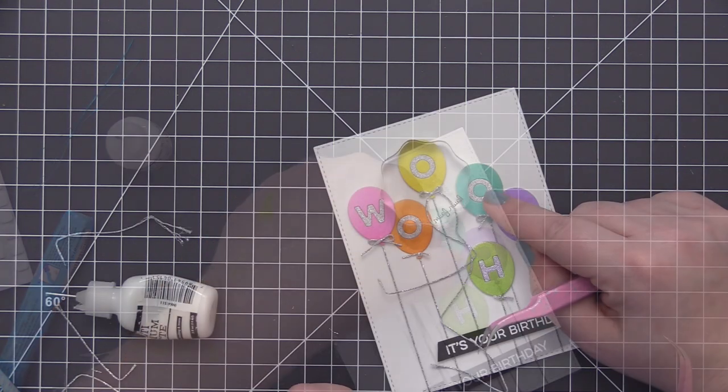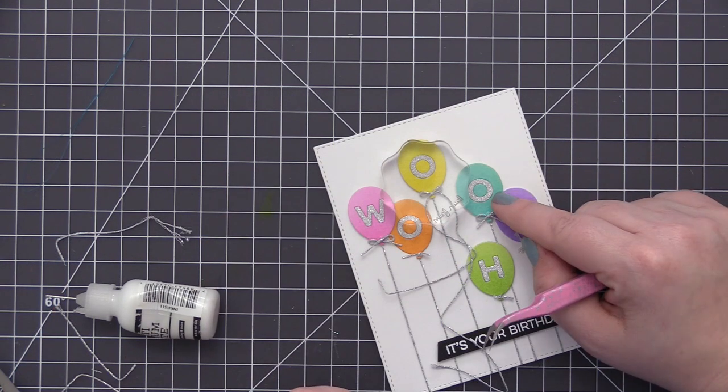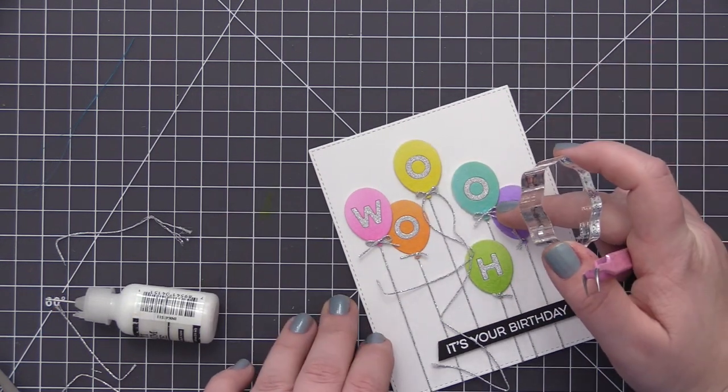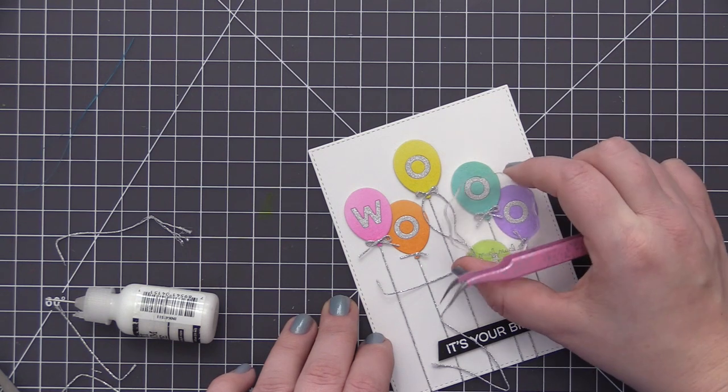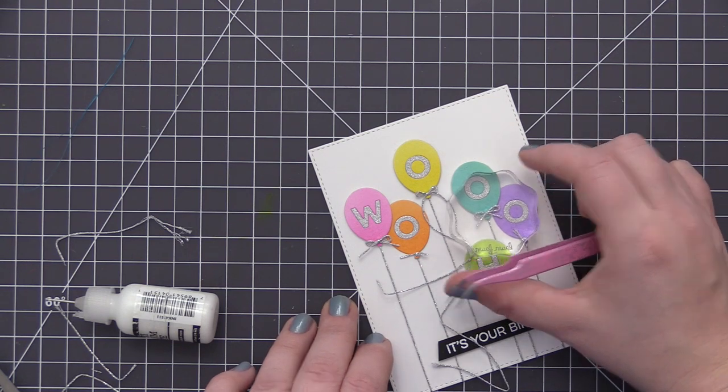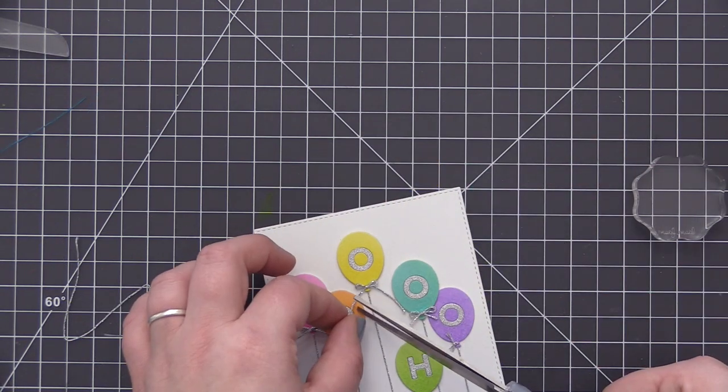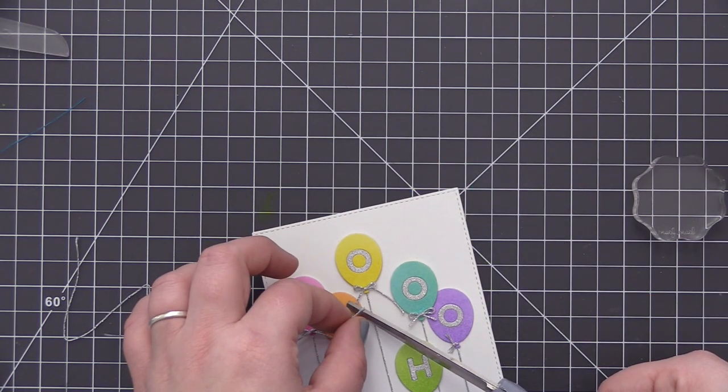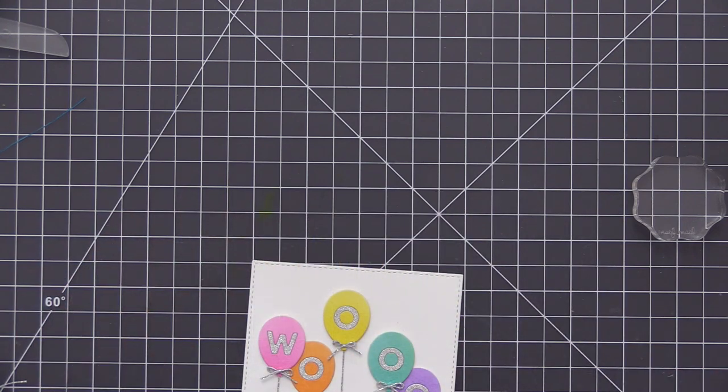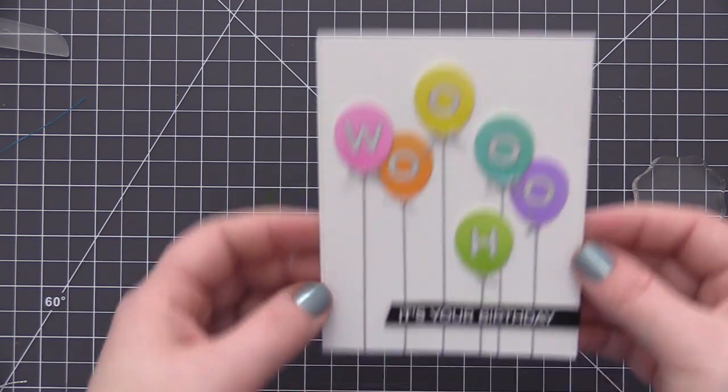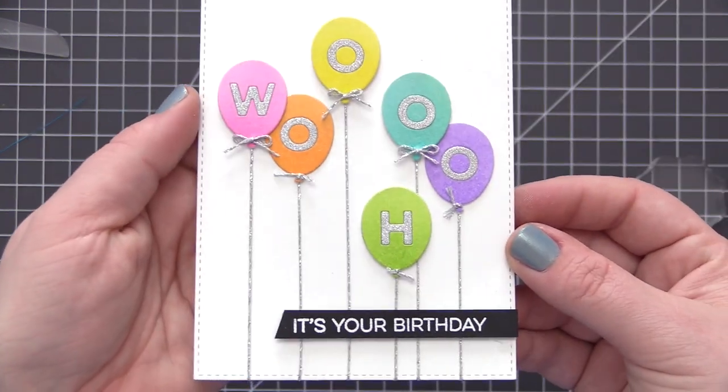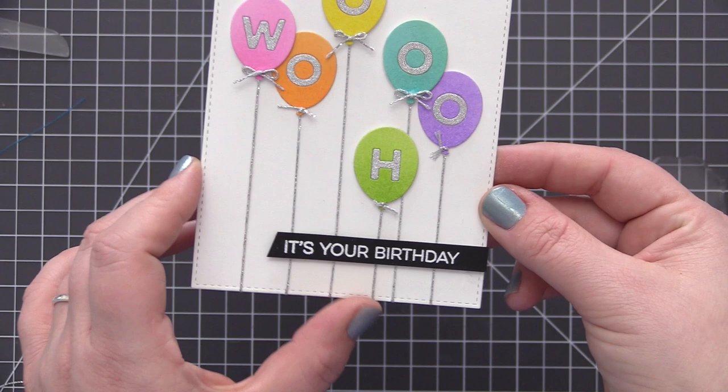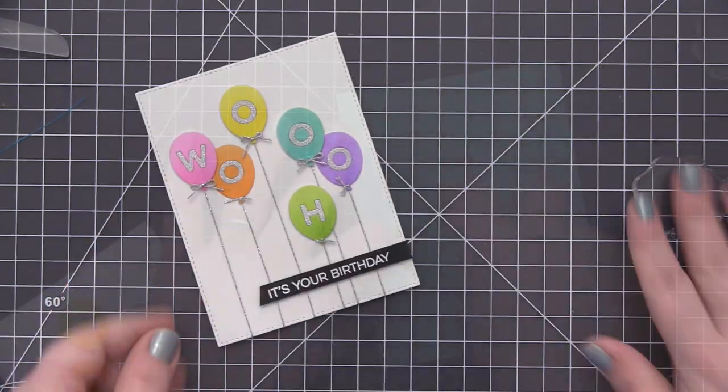So to tie them on is really easy. I just kind of feed the thread underneath of the little balloon bottom and then I just tie it directly onto the card and trim off the little extra pieces of the string. And then for the bows, like I mentioned, I just adhere those directly on and use an acrylic block to kind of hold them in place until the adhesive dries.